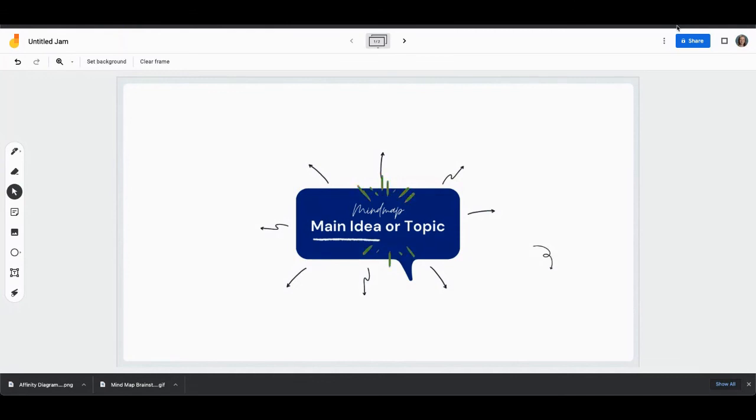And finally we've also got a podcast episode all about Jamboard so if you really want to nerd out on Jamboard you could take a listen to that and I'll put that in the description below for you too.